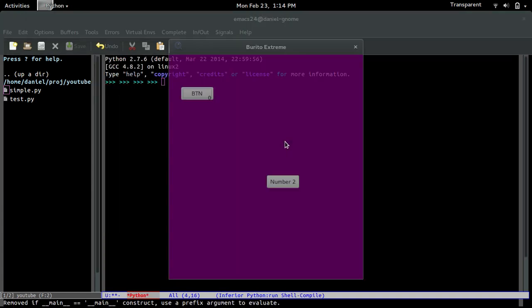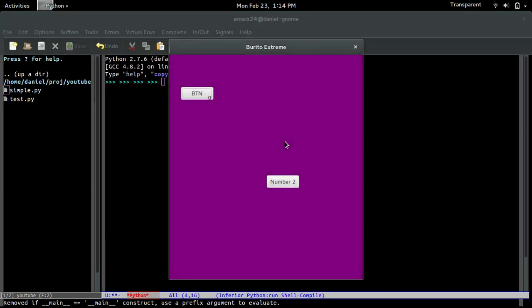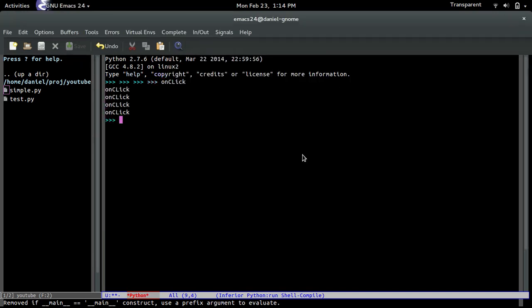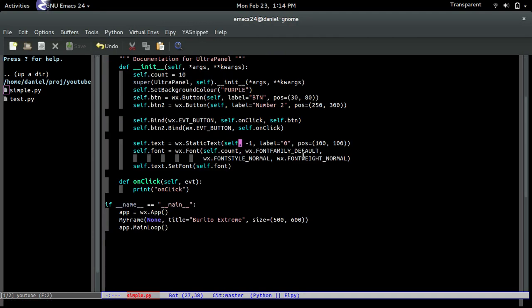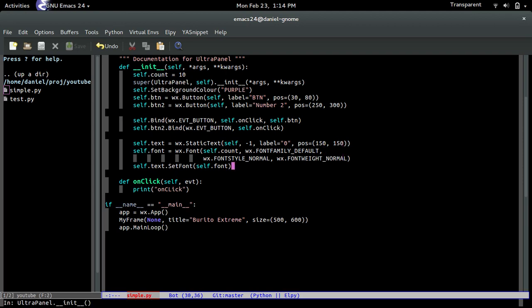There you go. So now if I run it. Look at that. The text is right there. I don't know if you guys can see it. Right there. Let me move it. Let's just put 150 and 50.